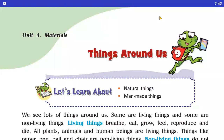Good morning students, this is Renu Tamboli from Liyal Public School. So today we are going to read lesson number 9 in our science. The name of this lesson is Things Around Us.